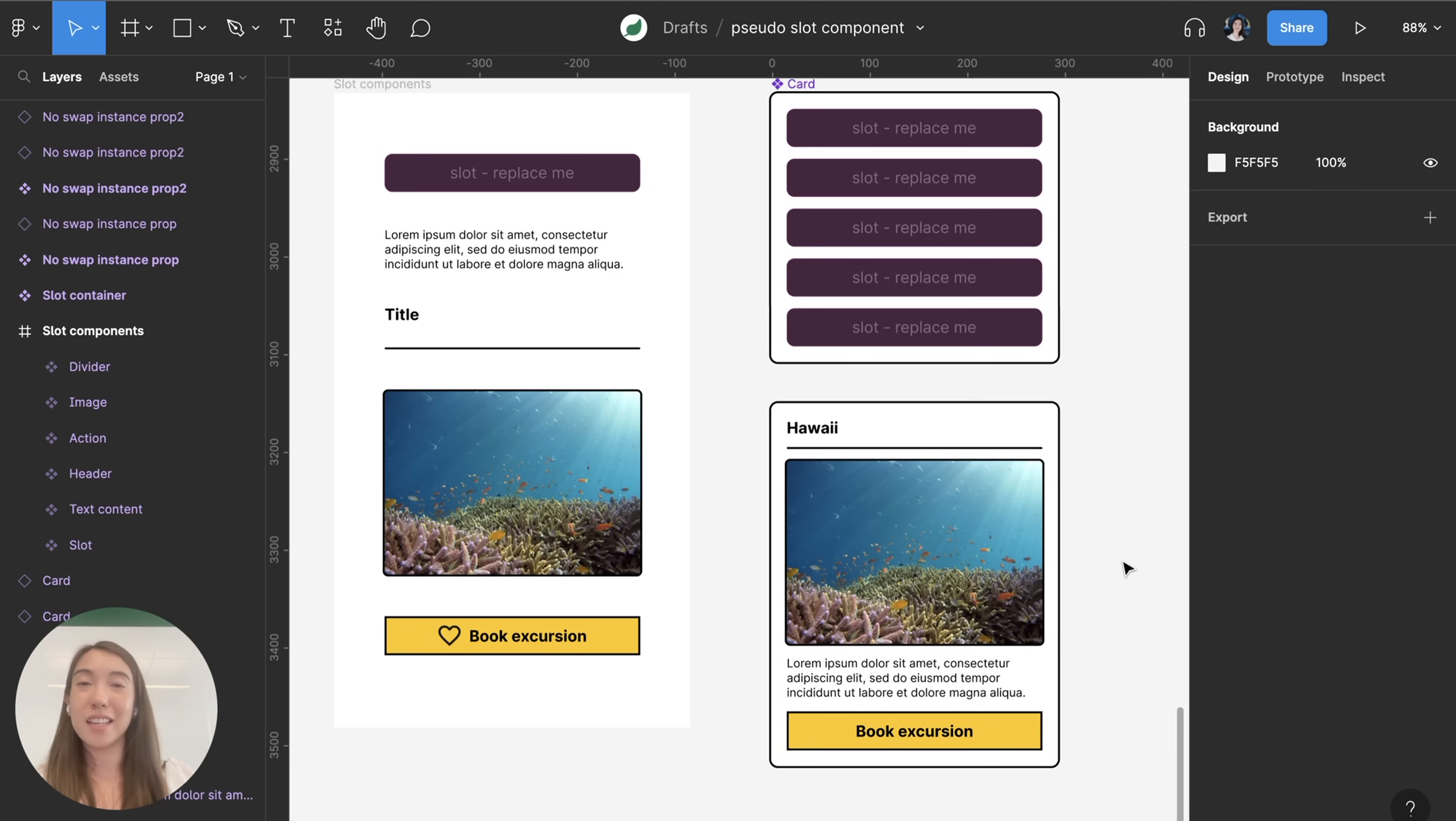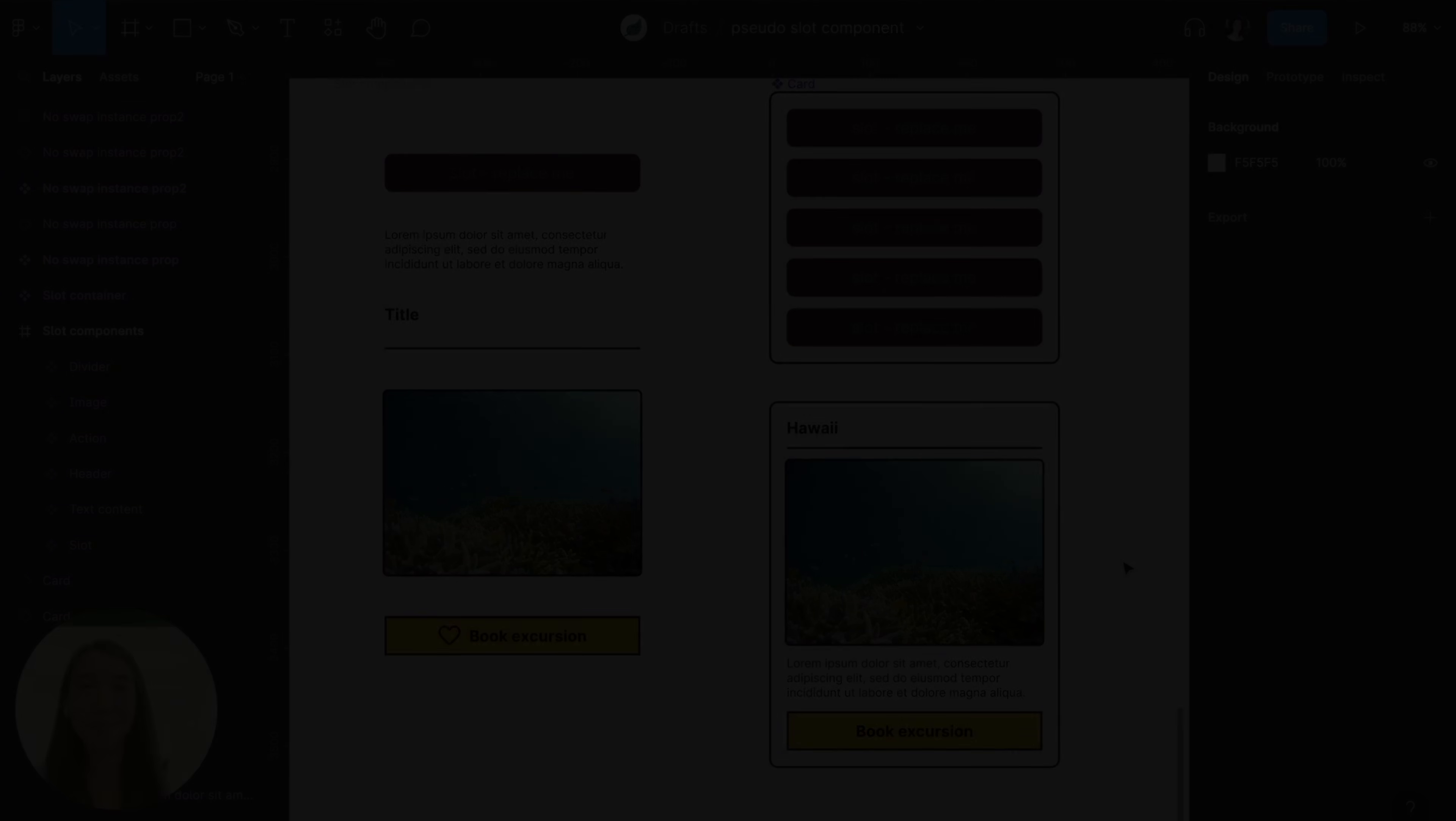That's how you use component properties to create pseudo slot components and I hope you enjoyed this.